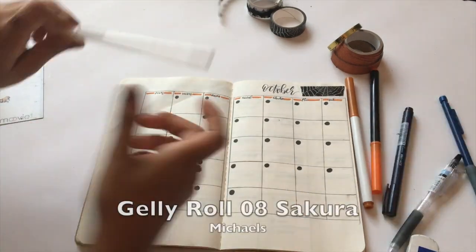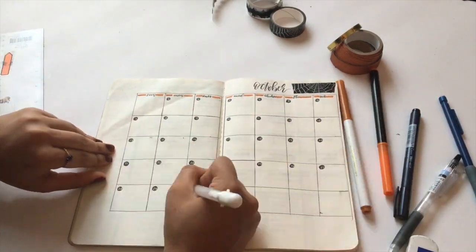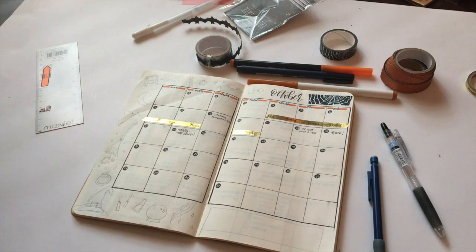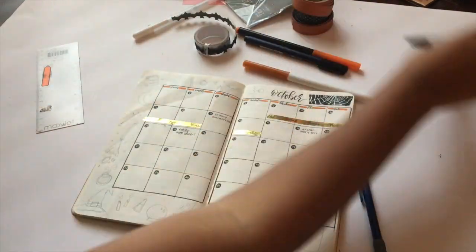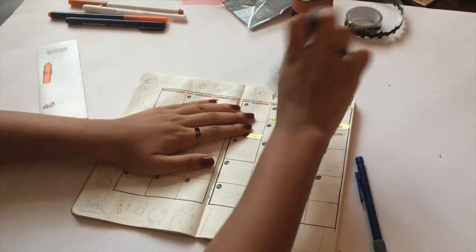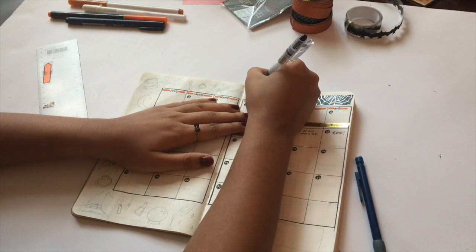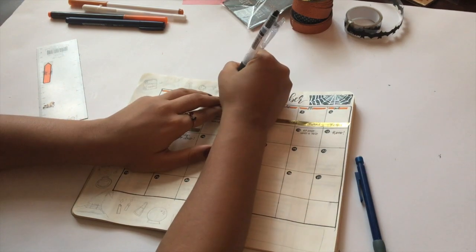I'm going to use a white gel pen and fill in the days. So now for the fun part—the decorating part! Off camera, I added some gold washi tape for some weekends or days I had off from school.